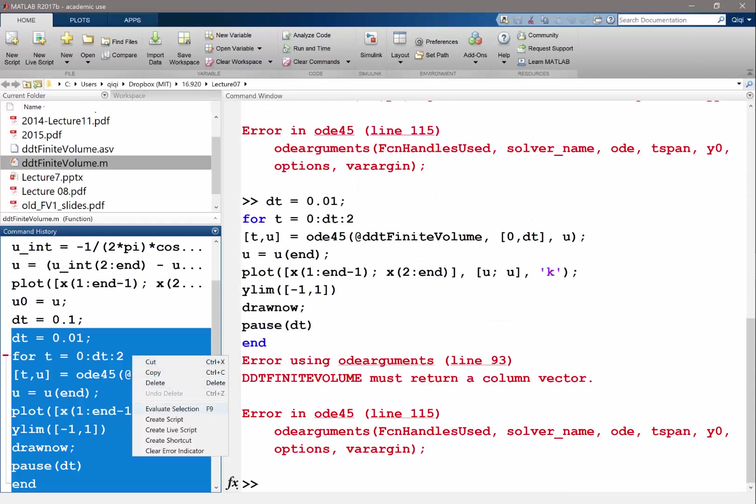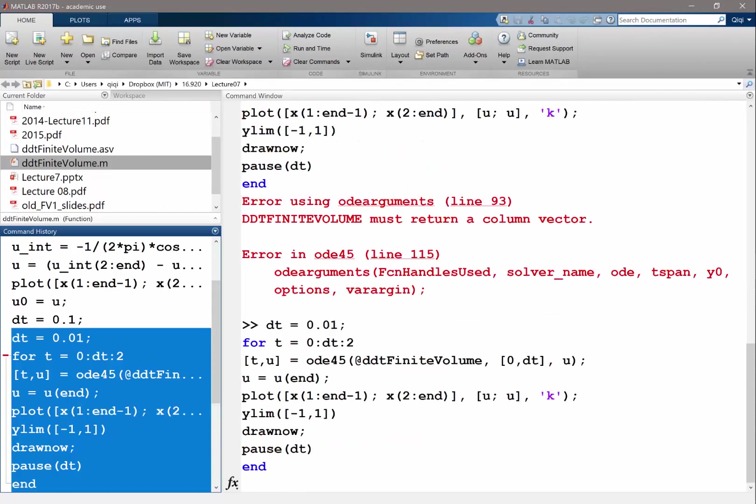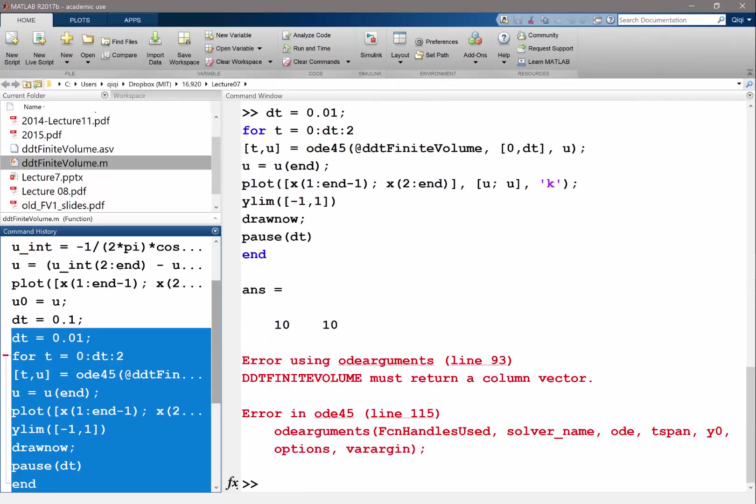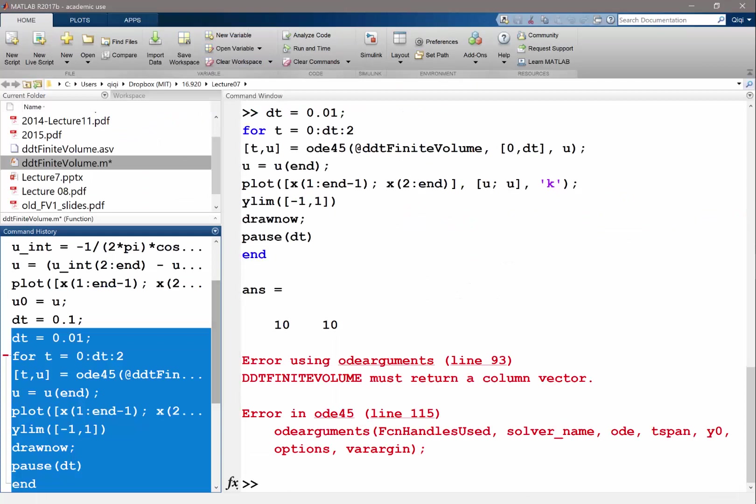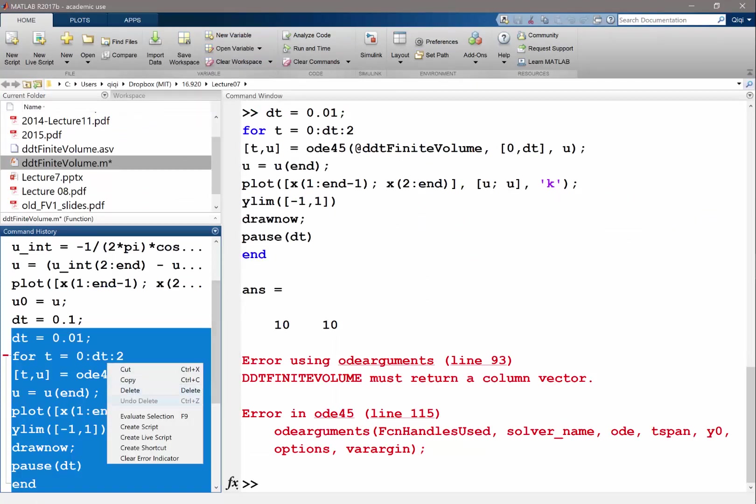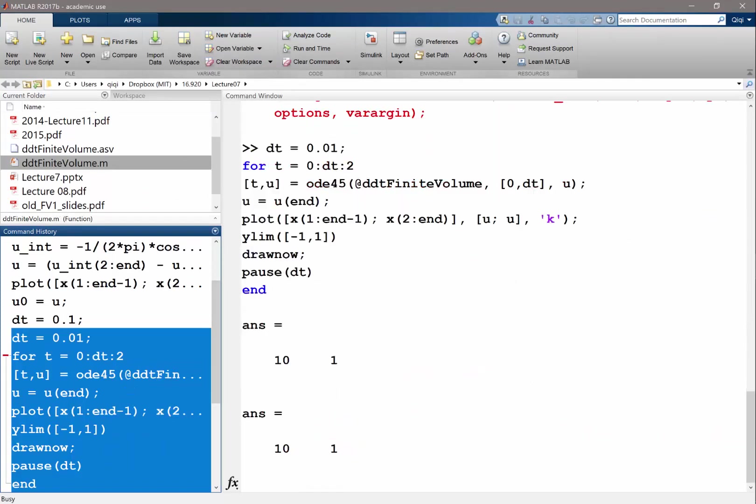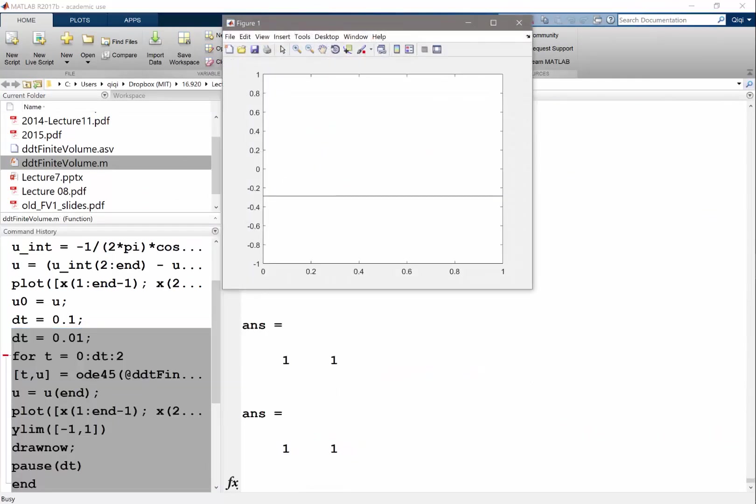I'm going to evaluate this again. Oh, size of this is 10 by 10. So something must be wrong when I'm doing, oh, divide by dx. So dx is a row vector. So let me transpose it. Let's evaluate this again.